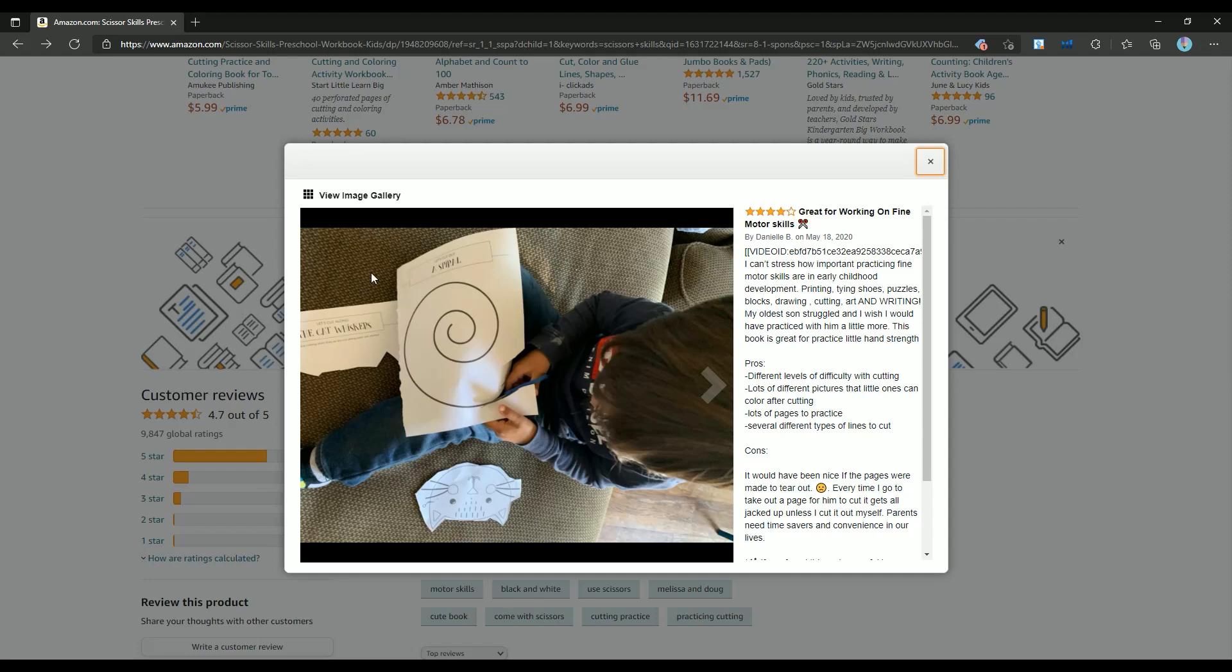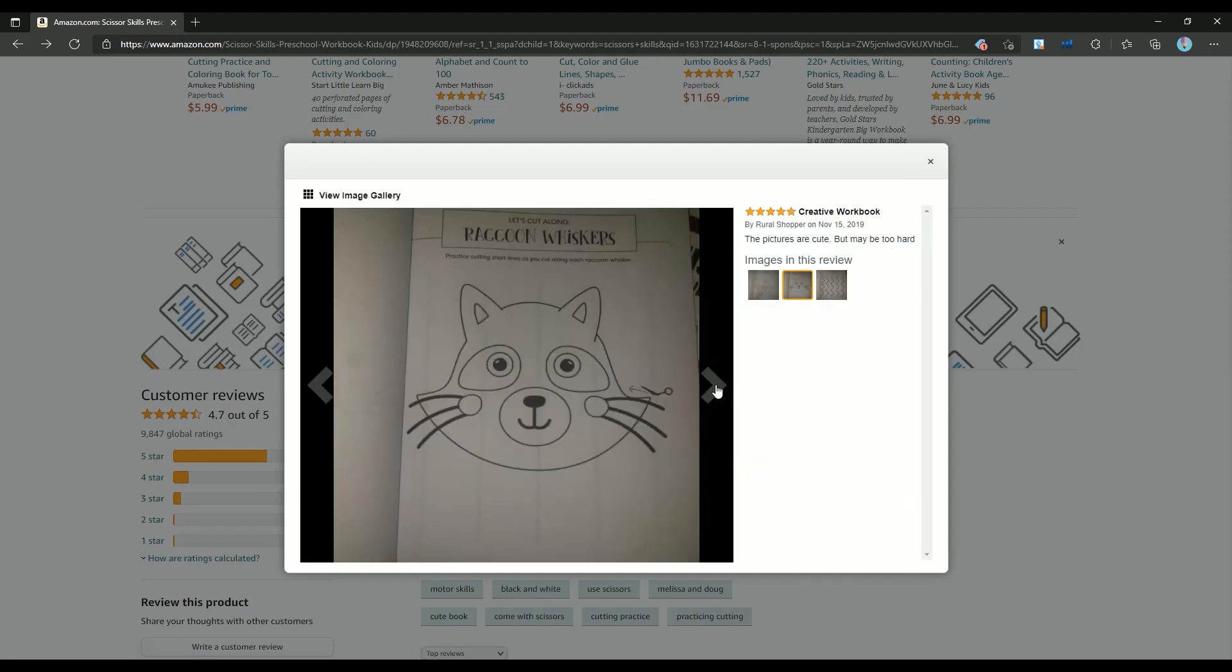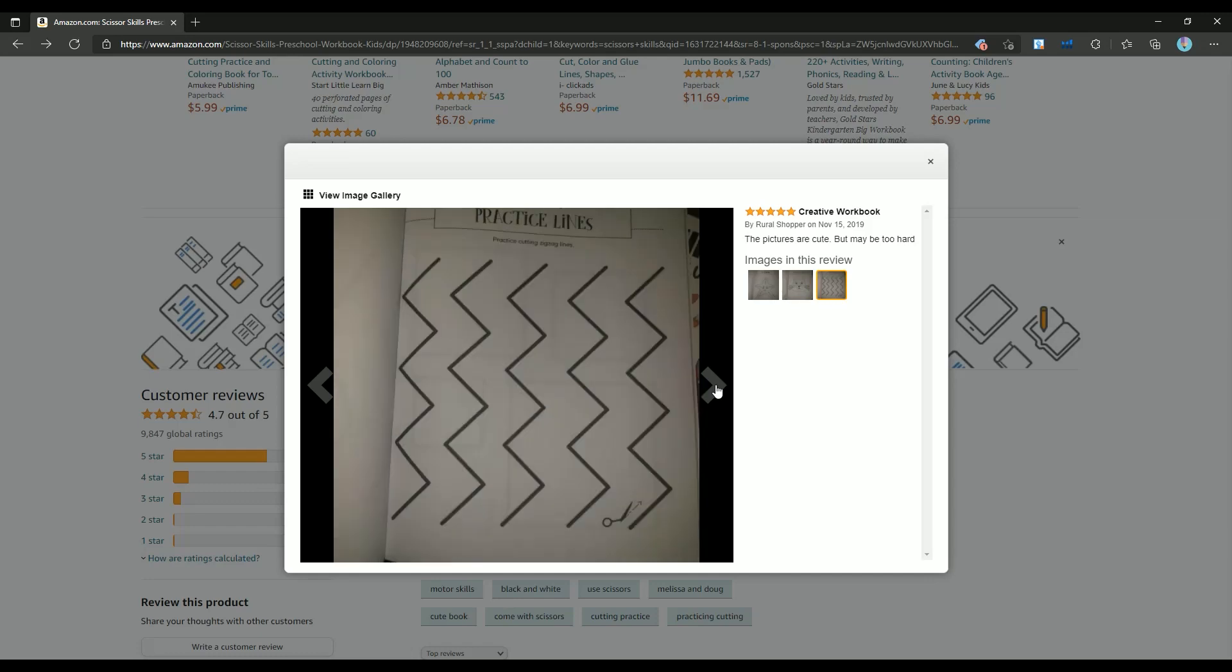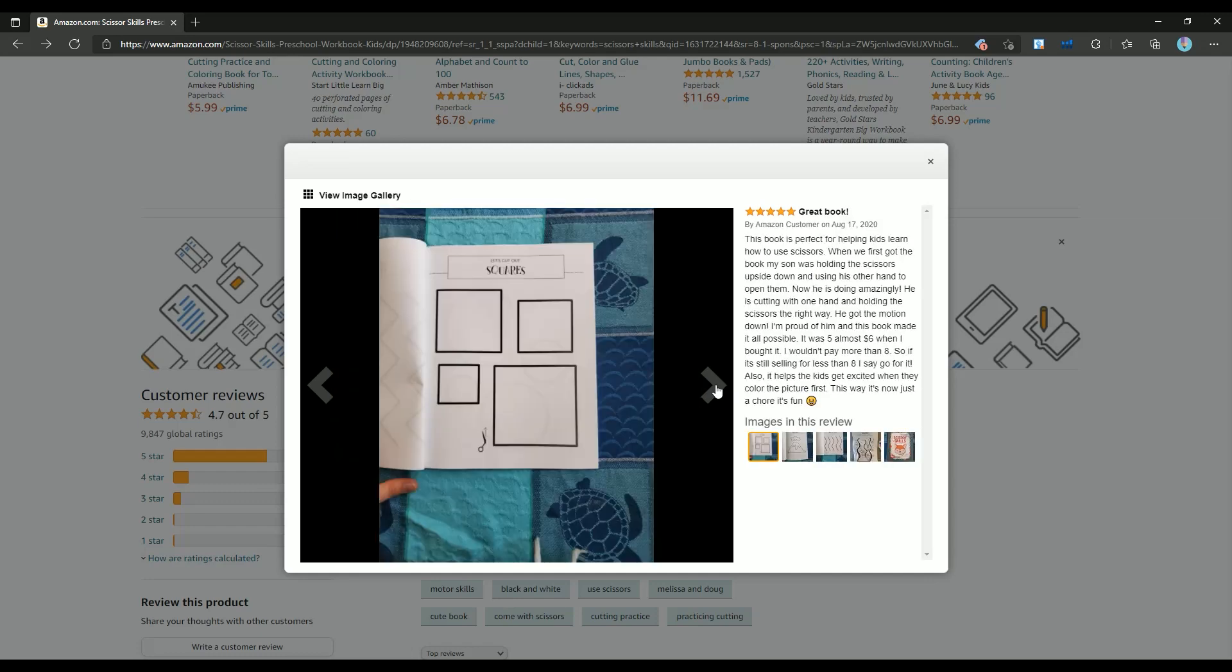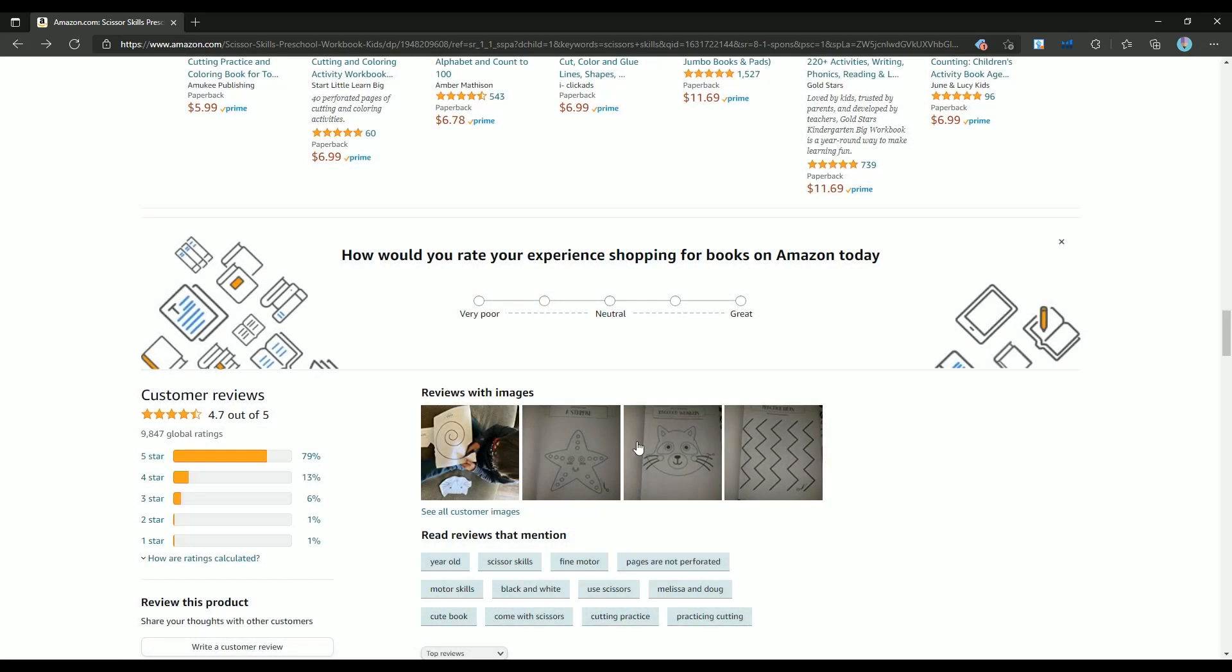In a couple of minutes I will show you how easy you can create one of these books. Also, I recommend reading the bad reviews of bestseller books to make sure you are not repeating those. Now let's open the Helium plugin to see how many books this author sold in the last 30 days.